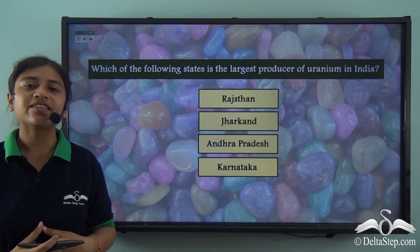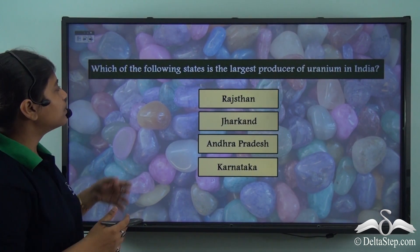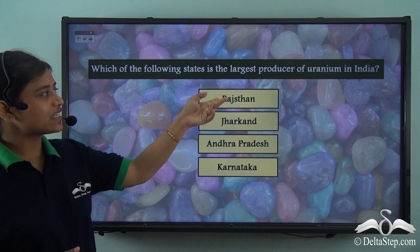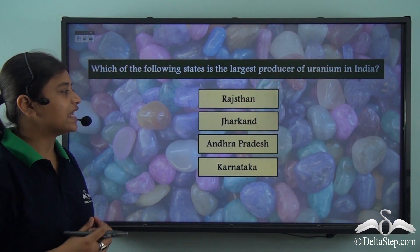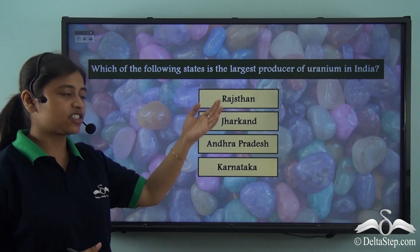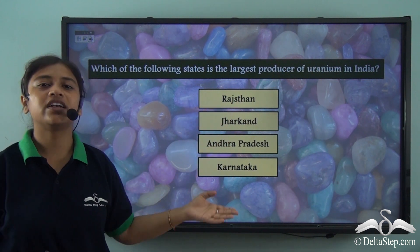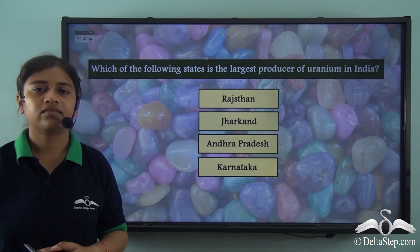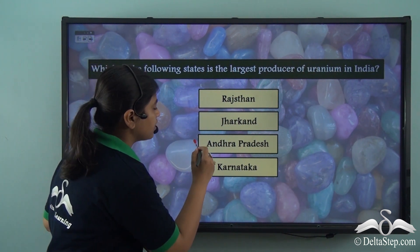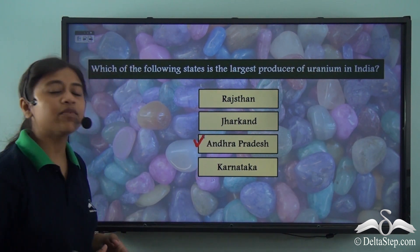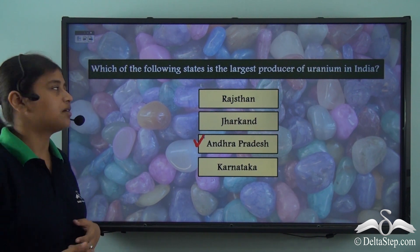Before we proceed, could you help answer this question: which of the following states is the largest producer of Uranium in India — Rajasthan, Jharkhand, Andhra Pradesh or Karnataka? The correct answer is Andhra Pradesh. So Andhra Pradesh is the largest producer of Uranium in India.